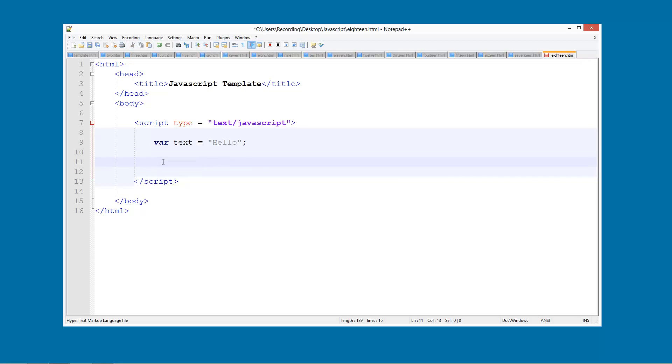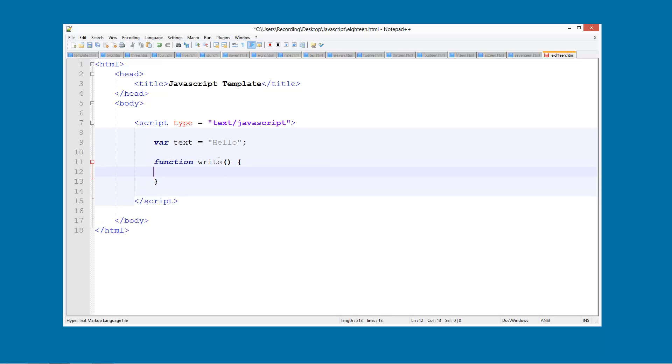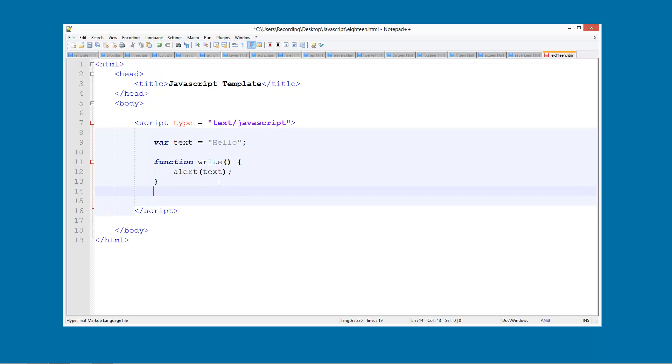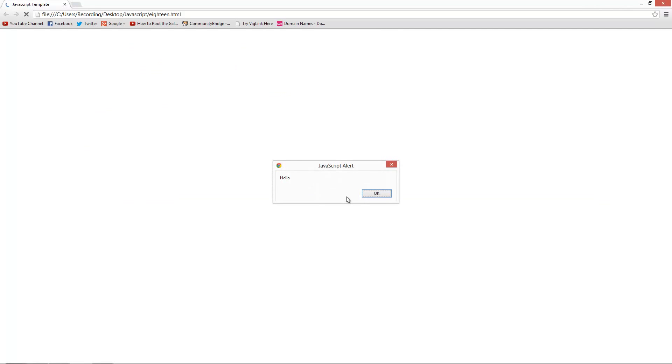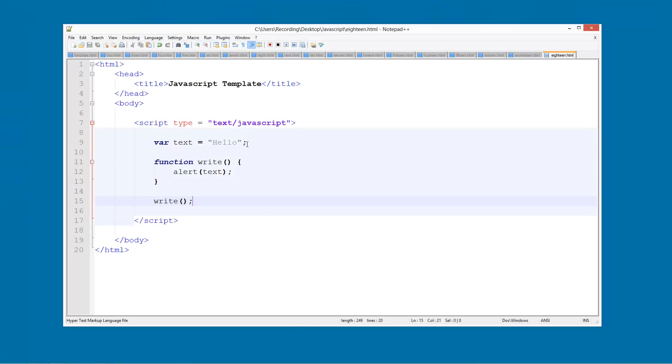Now we're going to create a function called write. Inside here we're going to alert text, since that is this up here. Then what we need to do is run it, so we're just going to call the function write. Now we should see a popup box saying the text - see, it says hello. That is all as we expect, because this is a global variable, so it can be accessed within our function.